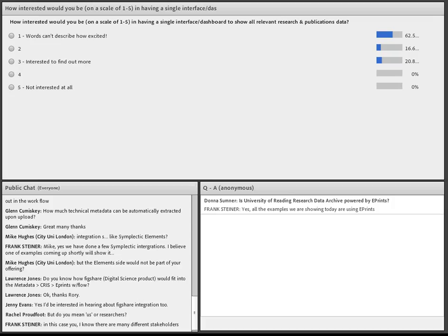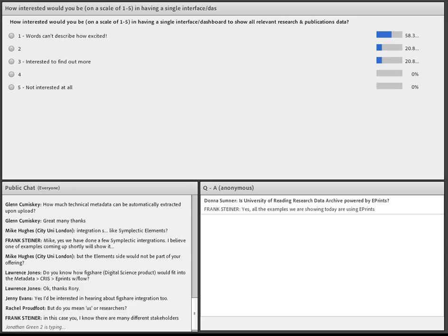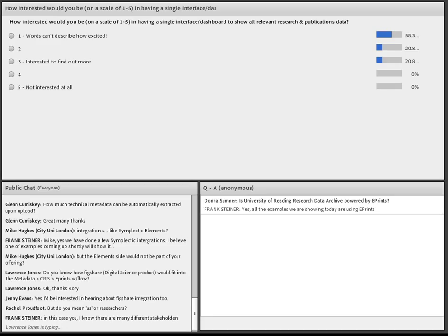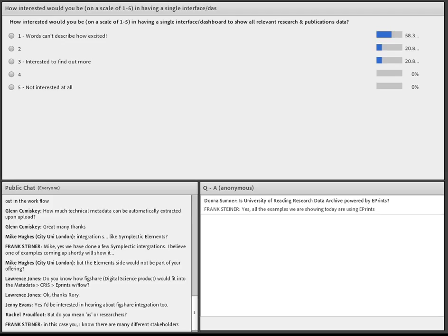Looking at the previous question where most had between one and three systems, people are obviously very keen to have one view of the world with easy access. One thing mentioned previously is DMA Online — we have lodged our interest with Masood in terms of ePrints integration, and he has indicated that using ePrints as a data source for DMA Online would be a great thing. That gives you a nice single place for a view of a lot of this stuff, and it's a very interesting project, though currently in its infancy.